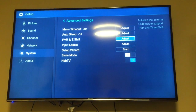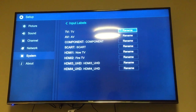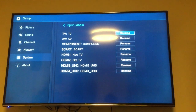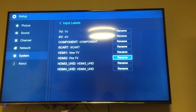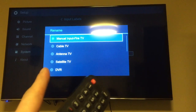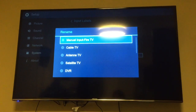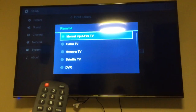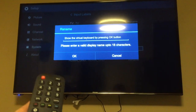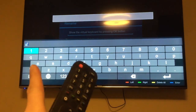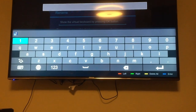You'll see 'Input Labels' — same as input source — go to Adjust and you can see we've got Now TV, Fire TV etc. listed. To rename, it's as easy as selecting it: you can choose pre-made names like Satellite TV etc., or you can enter it manually and press OK. If you press OK again it'll bring up a full screen keyboard and you'll be able to rename it to exactly what you want.